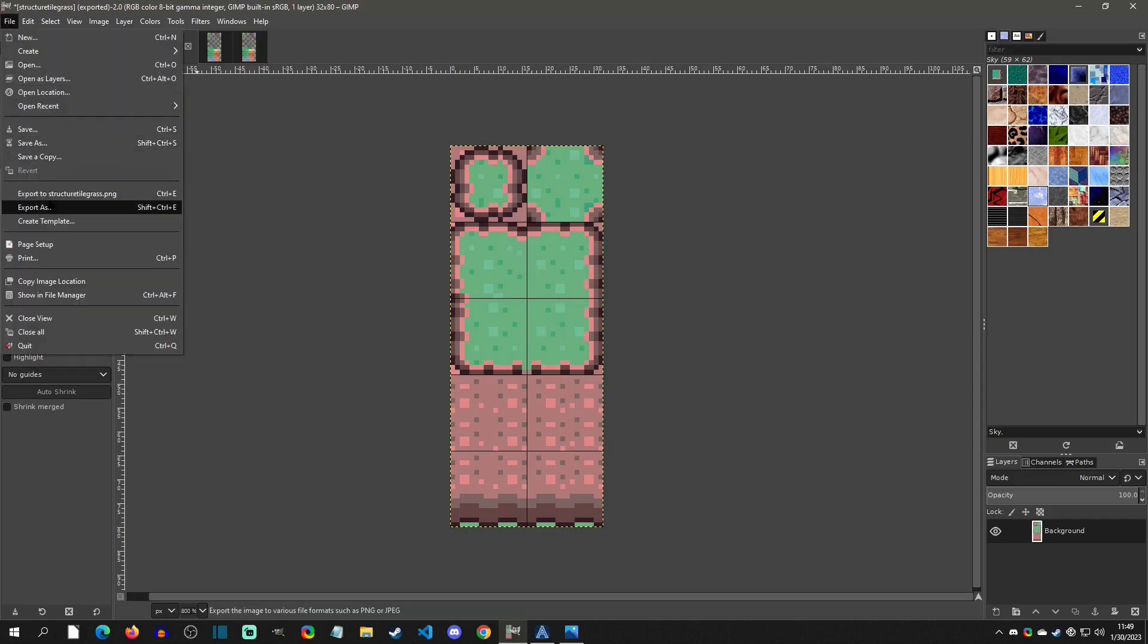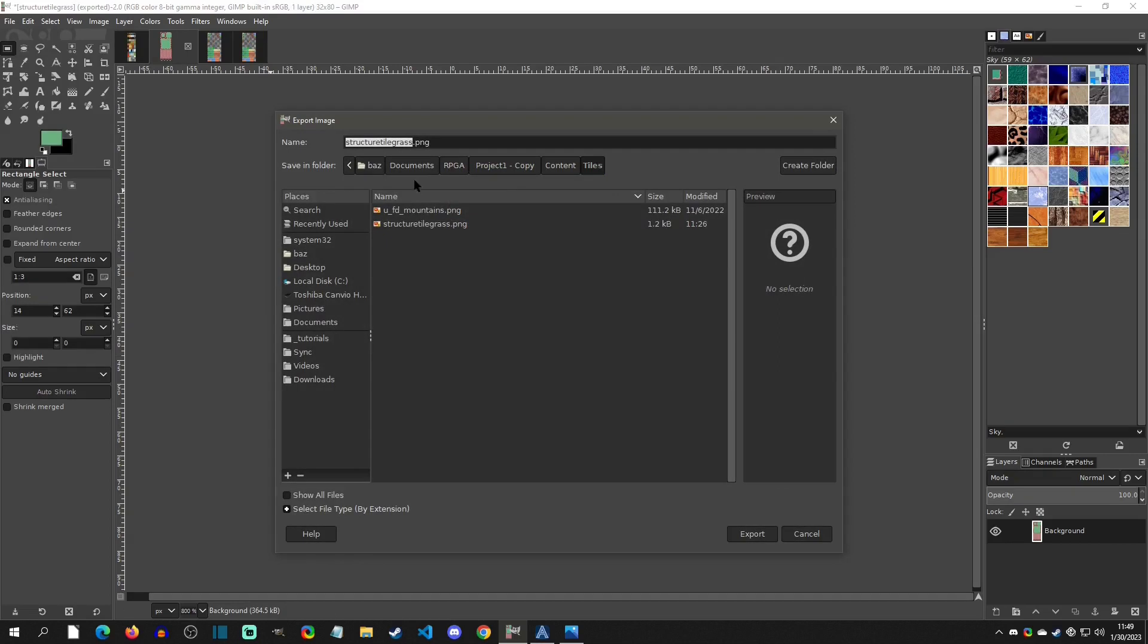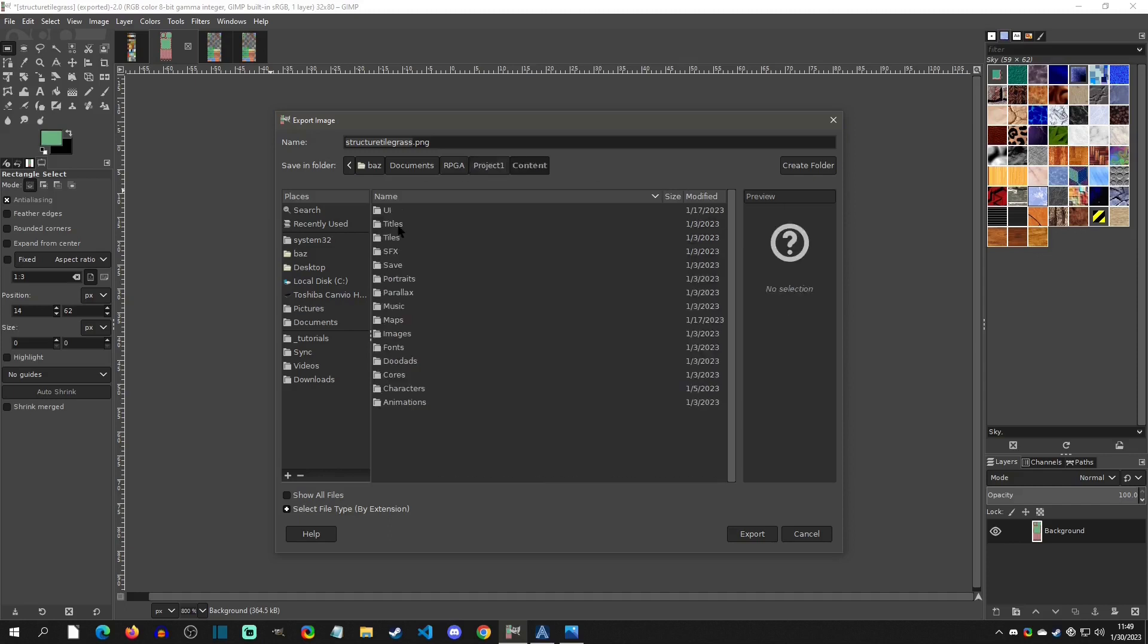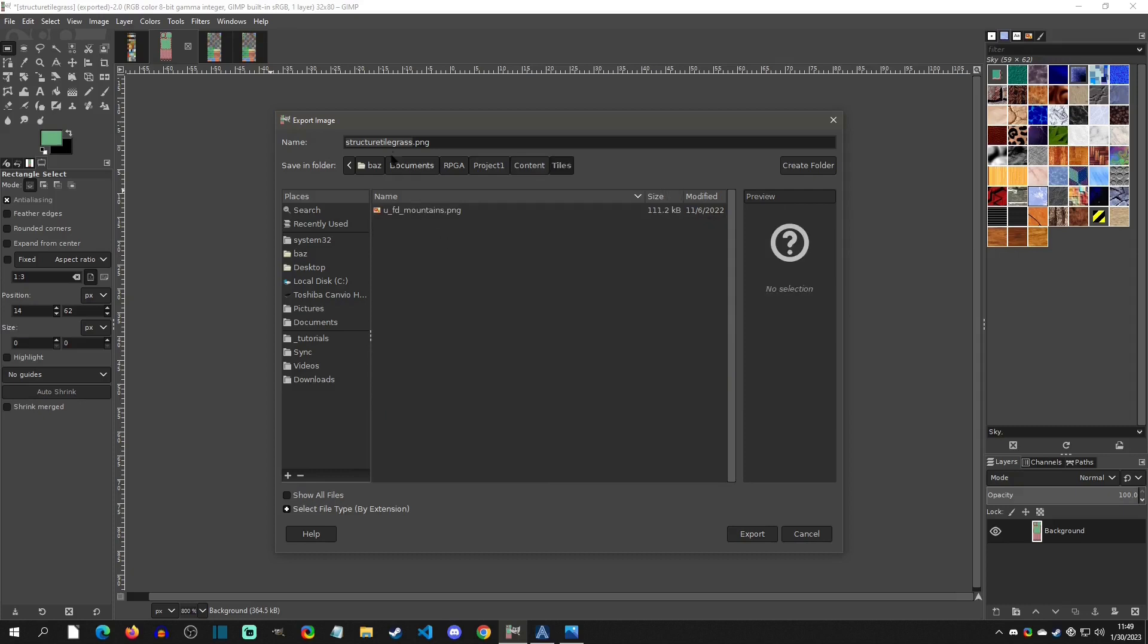And I had to export it into my projects tiles, but we'll, I have to export it into this new project here. So let's go to content tiles, and then we'll just export this as structure tile grass.